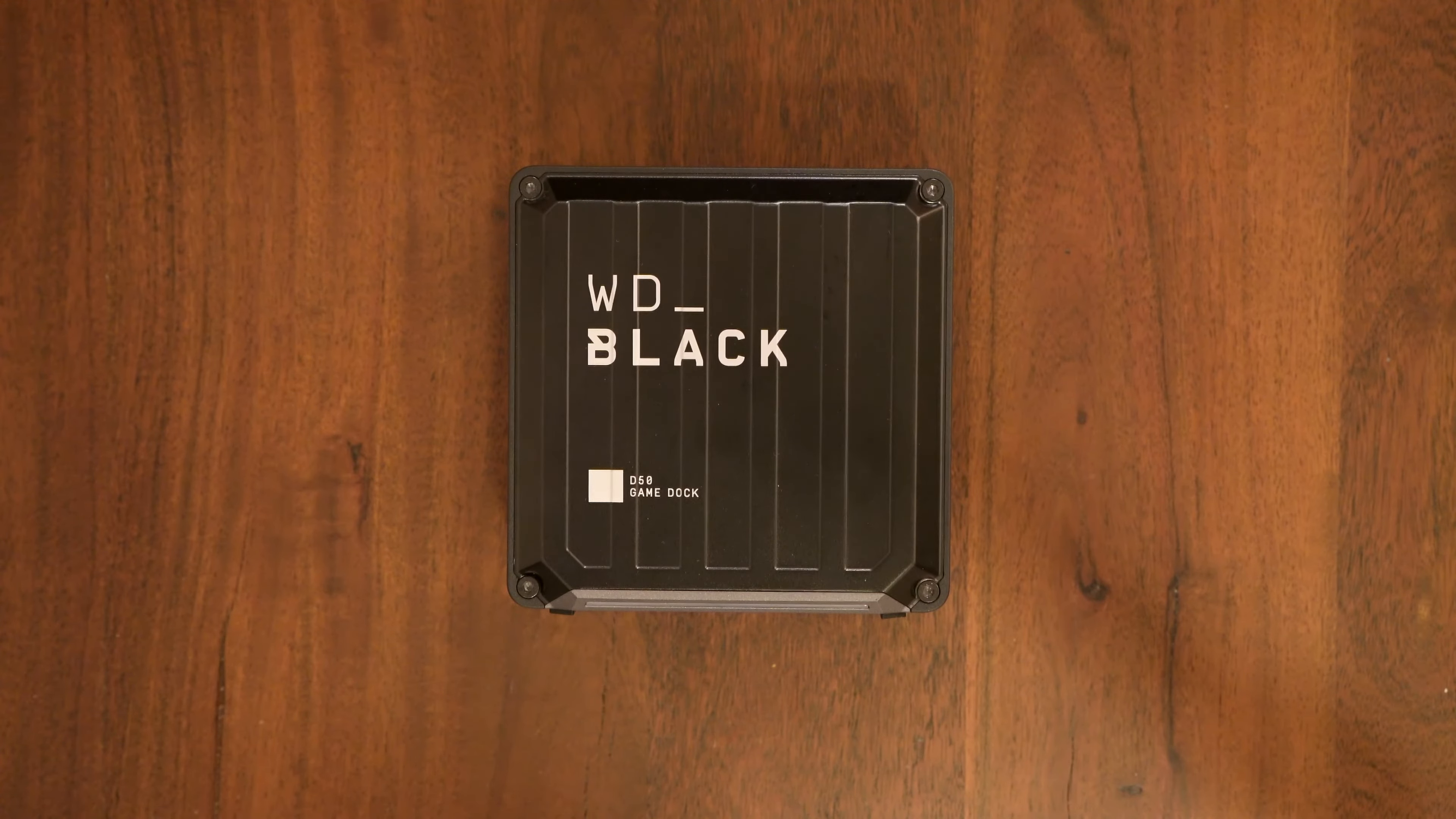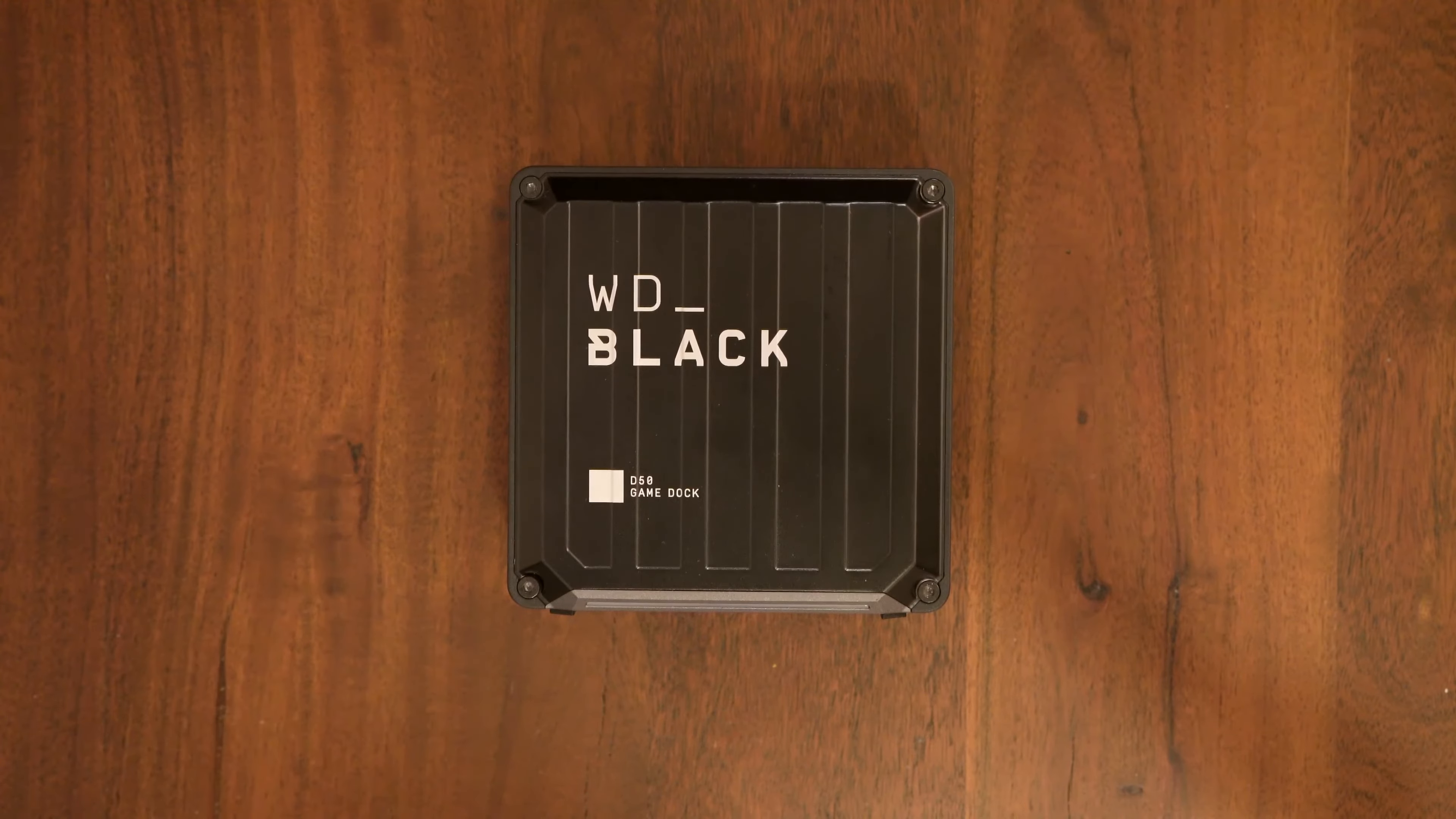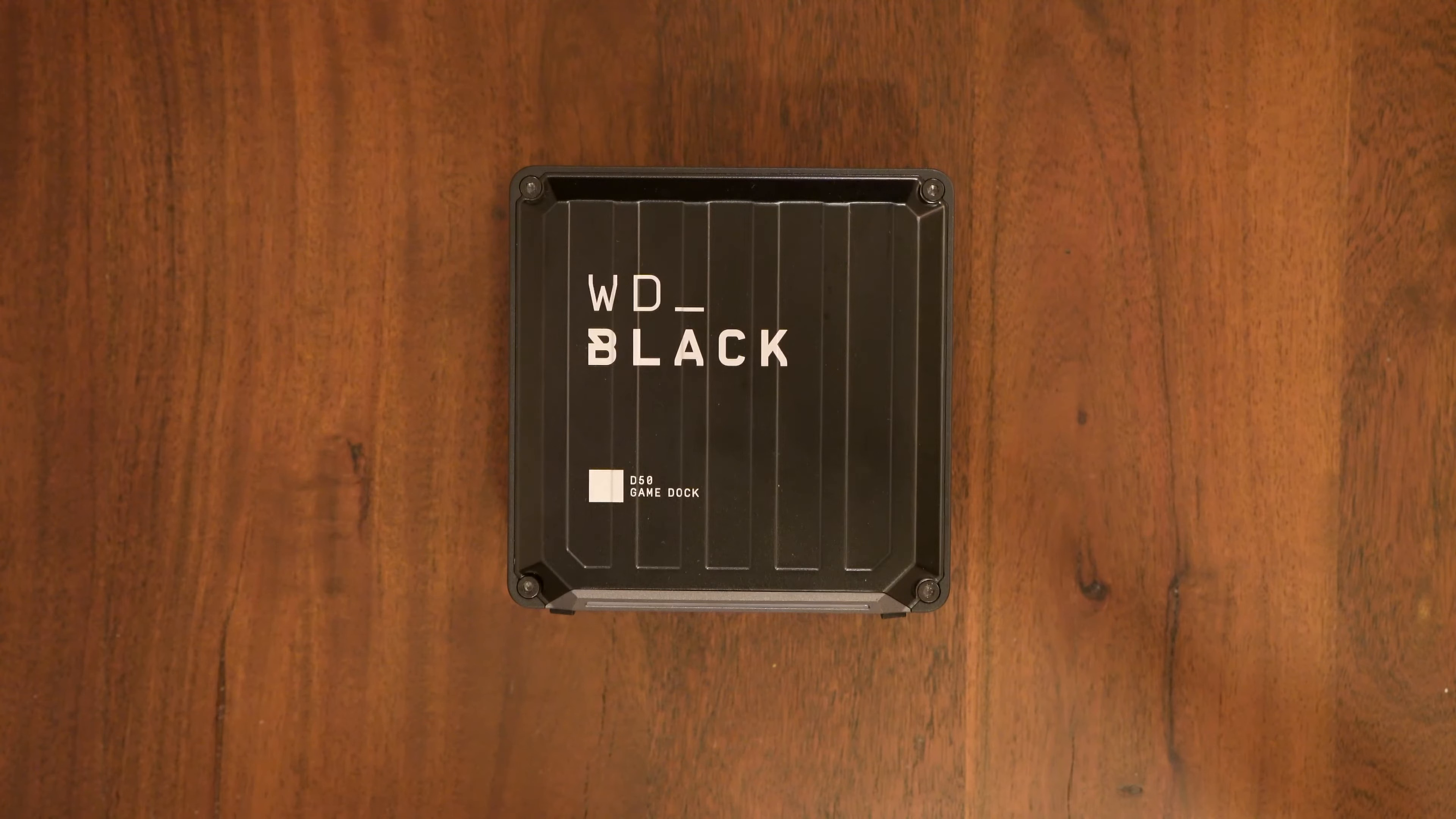Today I'm going to show you how to install an NVMe drive into the Western Digital D50 game dock. The reason I'm doing this is I recently switched from a PC to a Mac. I didn't want to pay the Apple tax on storage. Especially for my photo library I need a fast drive so that when I'm in Lightroom and I'm browsing through a thousand shots to find the ones to mark for editing I can go through them very quickly.